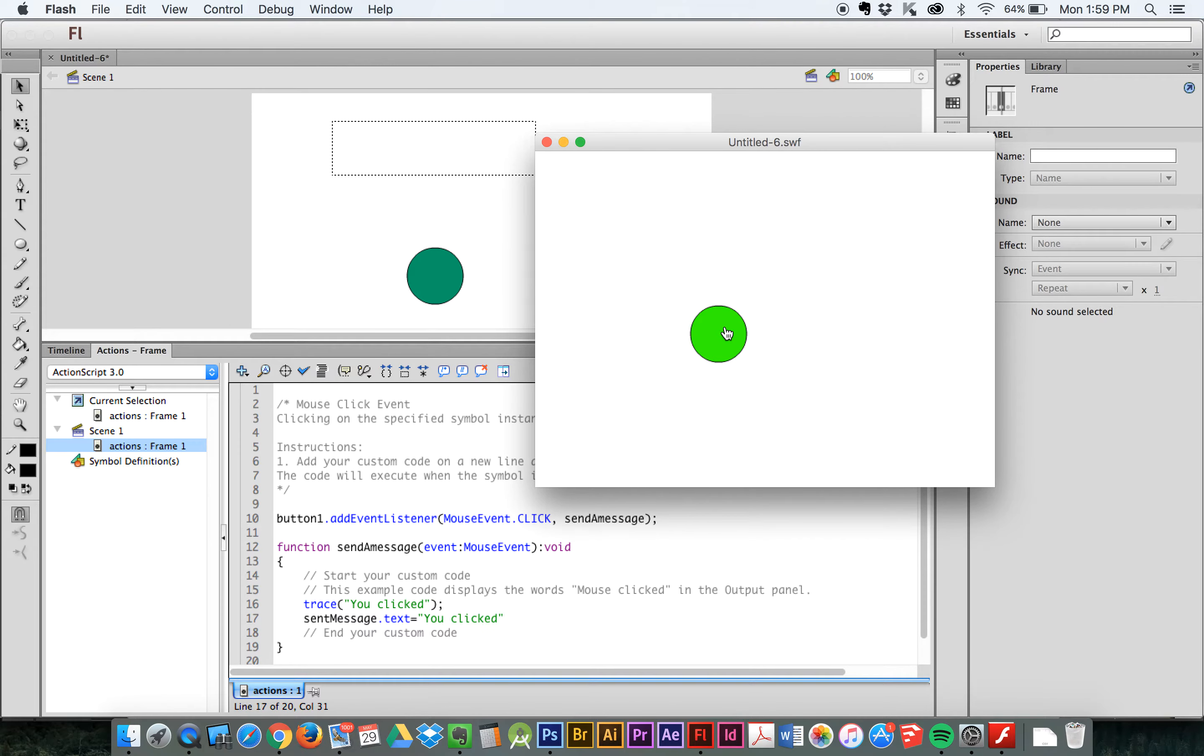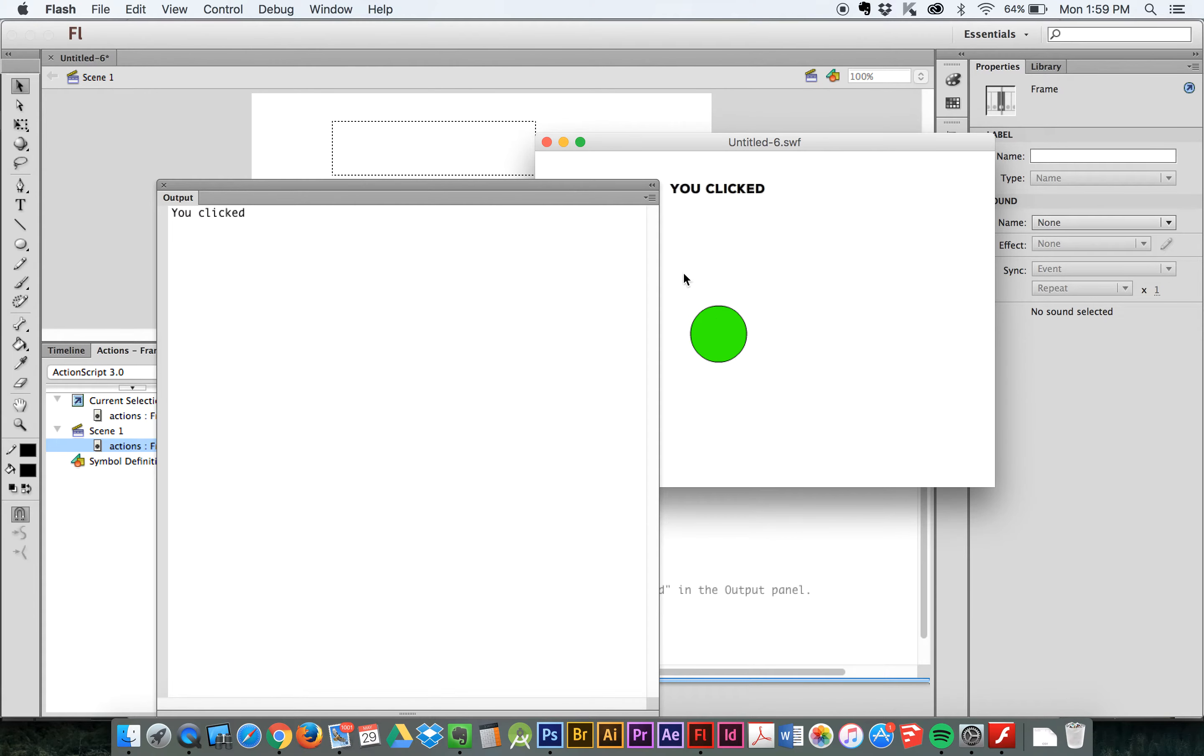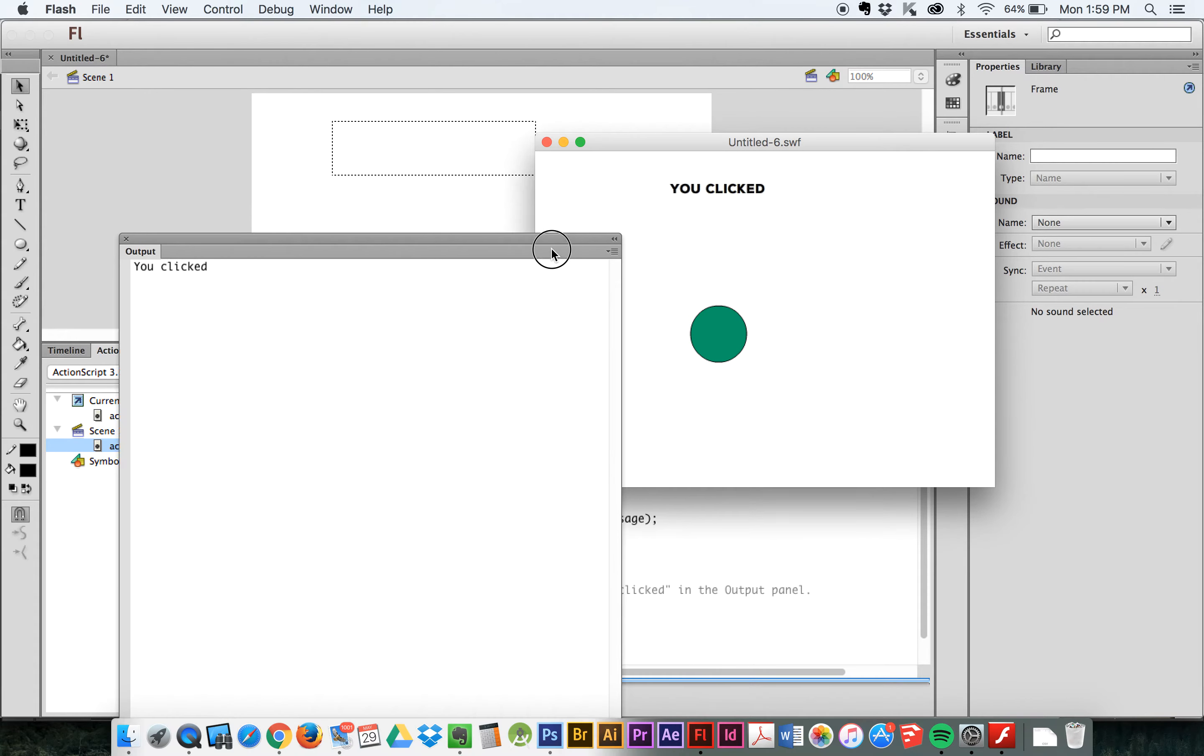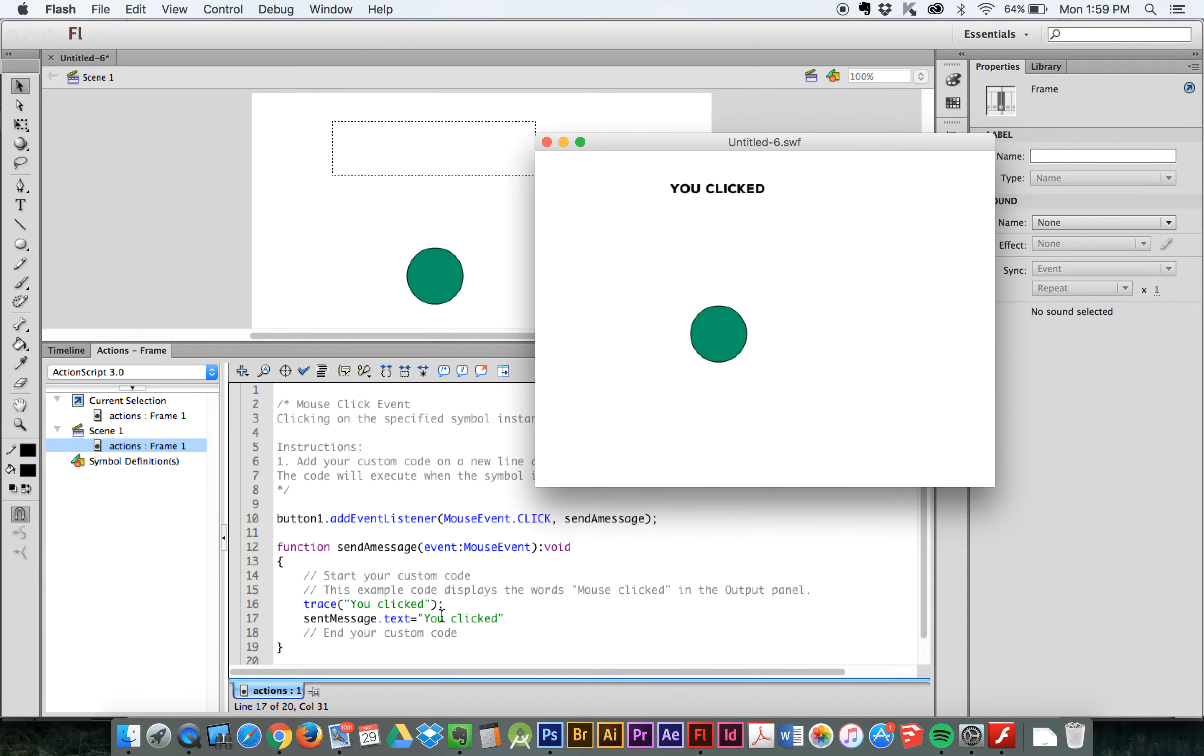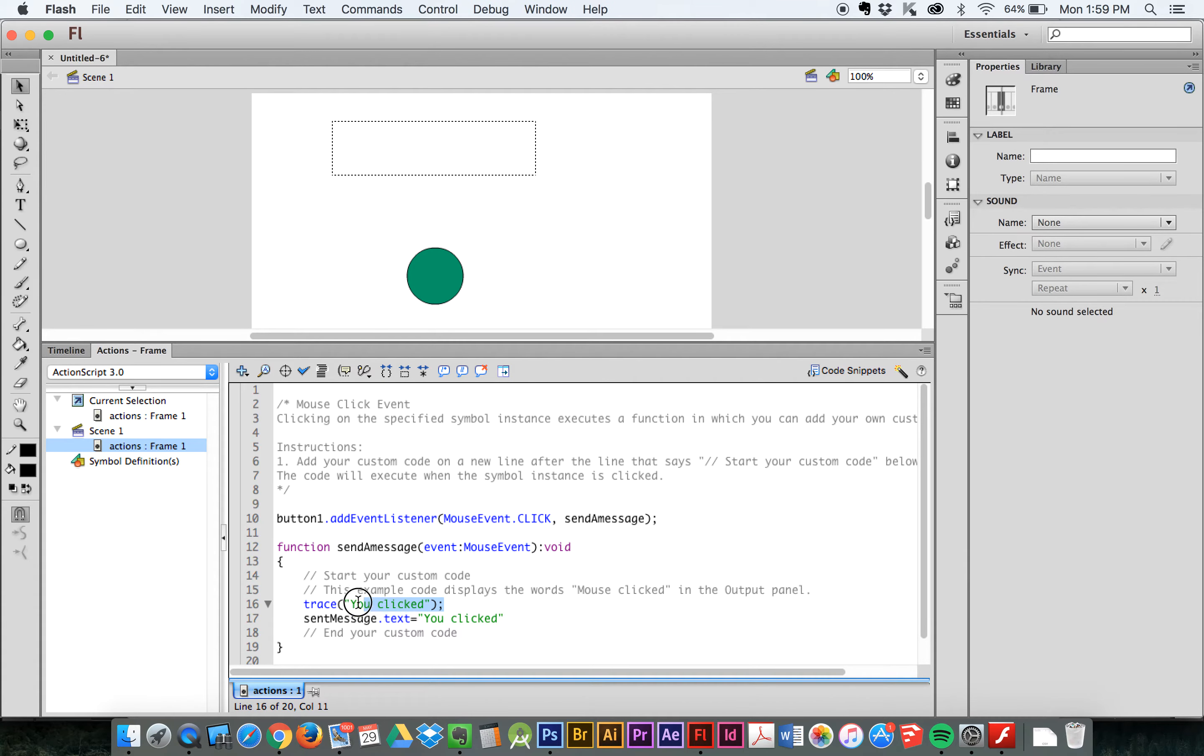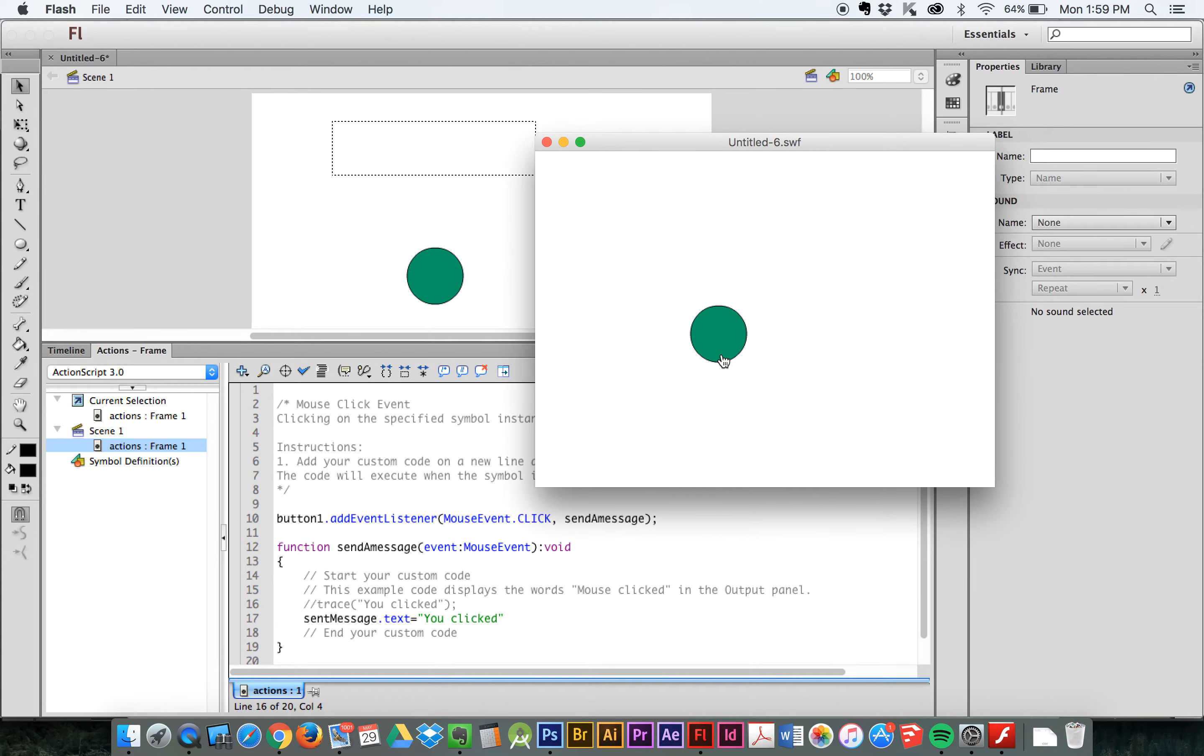And now when I run this, and I click here, it's going to do two things. It's going to say, trace, you clicked in the output window. And it's also going to add this text, you clicked, up in here. Great. So, there's the output window, that's the trace. And this is the text we sent to the text field. Now I don't need this trace here, because trace is just used to know that the function is being run. So, I'm going to, actually, I'm going to leave it there. I'm just going to comment it out by adding two slashes here. And now when I run this, and I click this button, you clicked. Sweet. Okay. So, that's working.